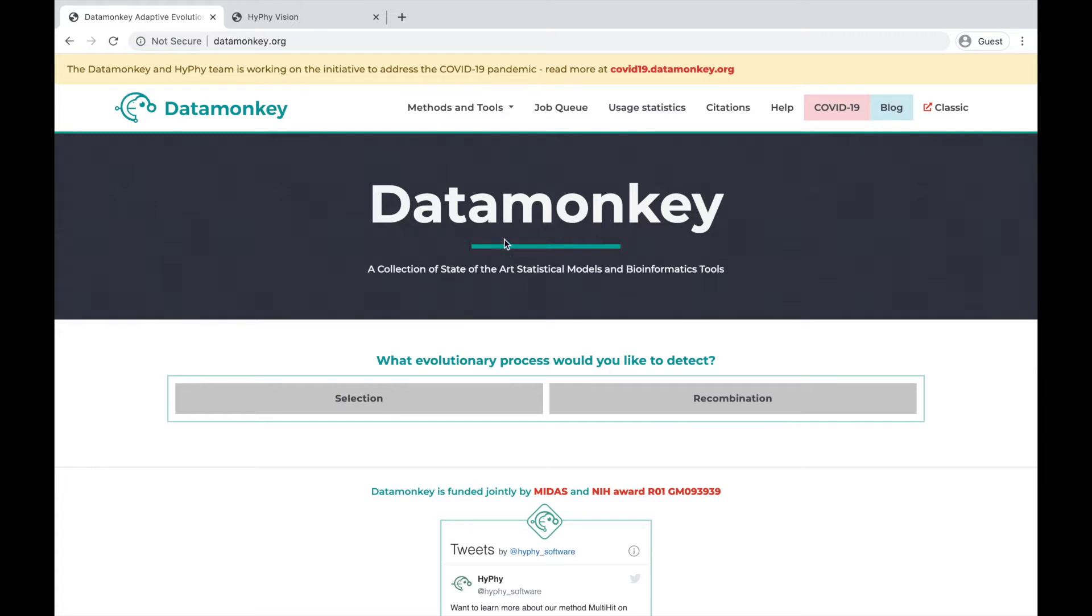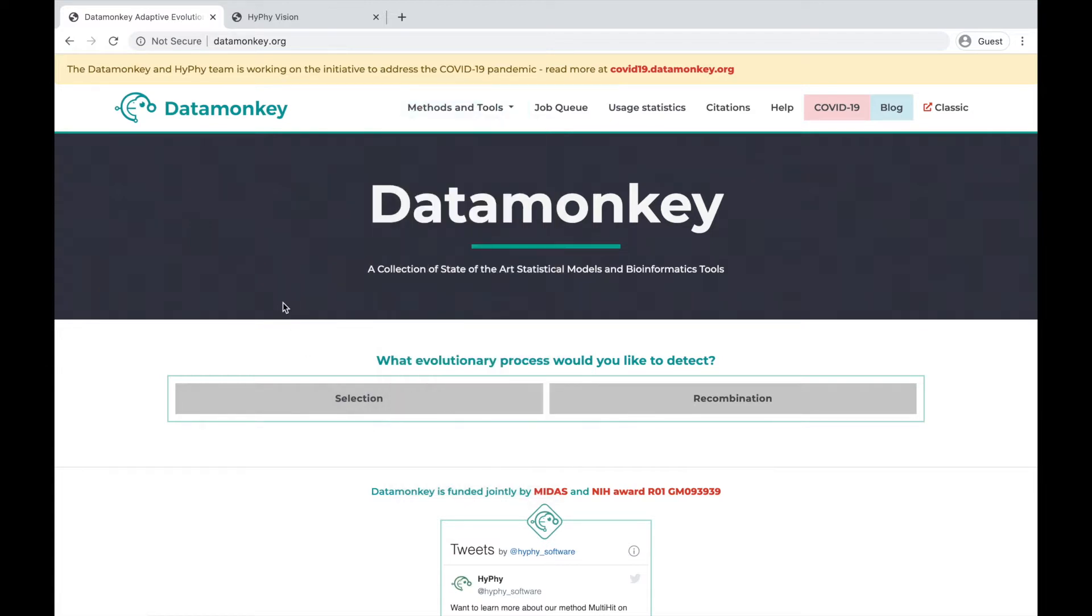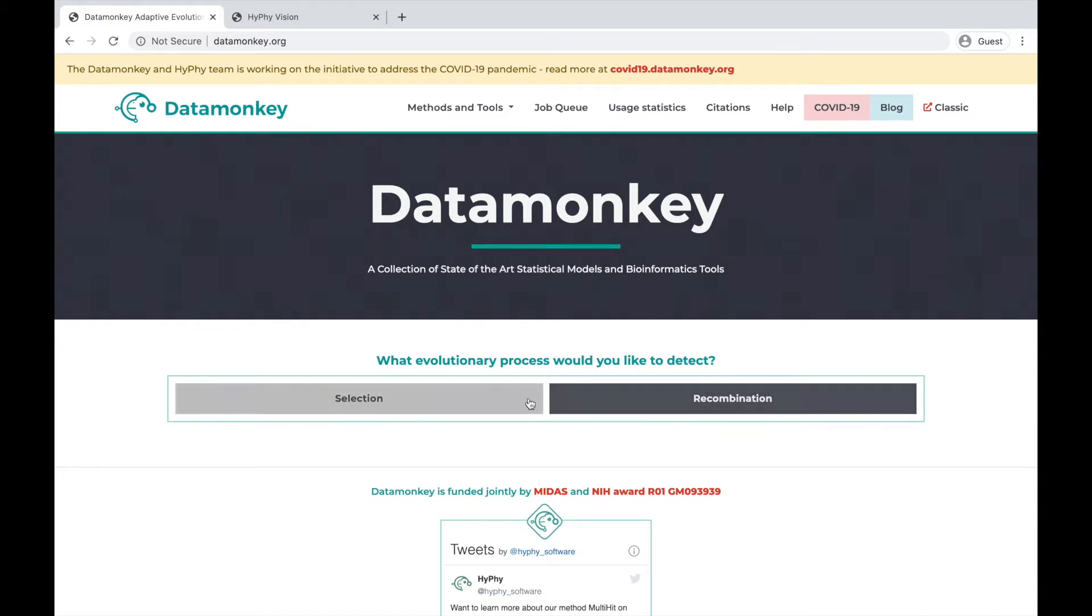If you know what tool you want to use, just click the methods and tools drop-down and select it from the list. If you're unsure but know what kind of evolutionary process you'd like to detect, you can click through these choices to find our recommendations.